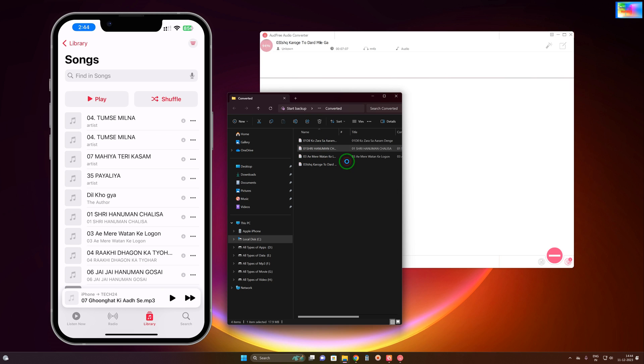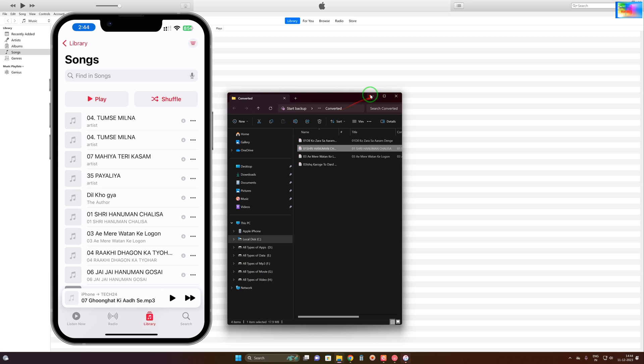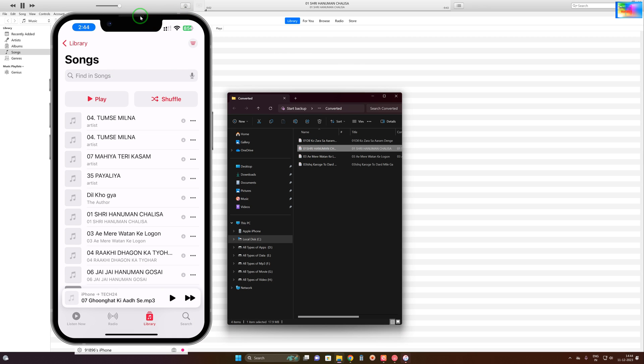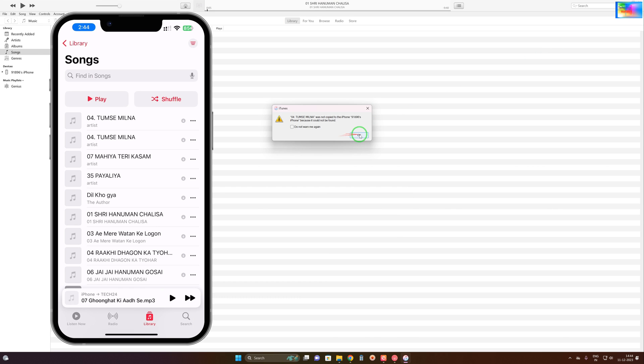We will open it in iTunes and check the quality. Now see, the quality is mind-blowing after conversion.